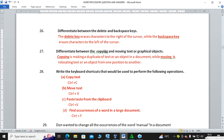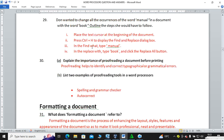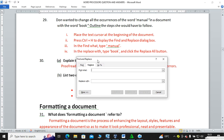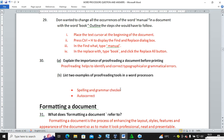Find is Ctrl+F or Ctrl+H. Question twenty-nine: Don wanted to change all occurrences of the word 'manual' in a document to the word 'book' — outline the steps. Press Ctrl+H to open the Find and Replace dialog box. In the 'Find what' field, type 'manual'; in 'Replace with', type 'book'. Click Replace All to replace all occurrences, or Replace to replace only the first occurrence.